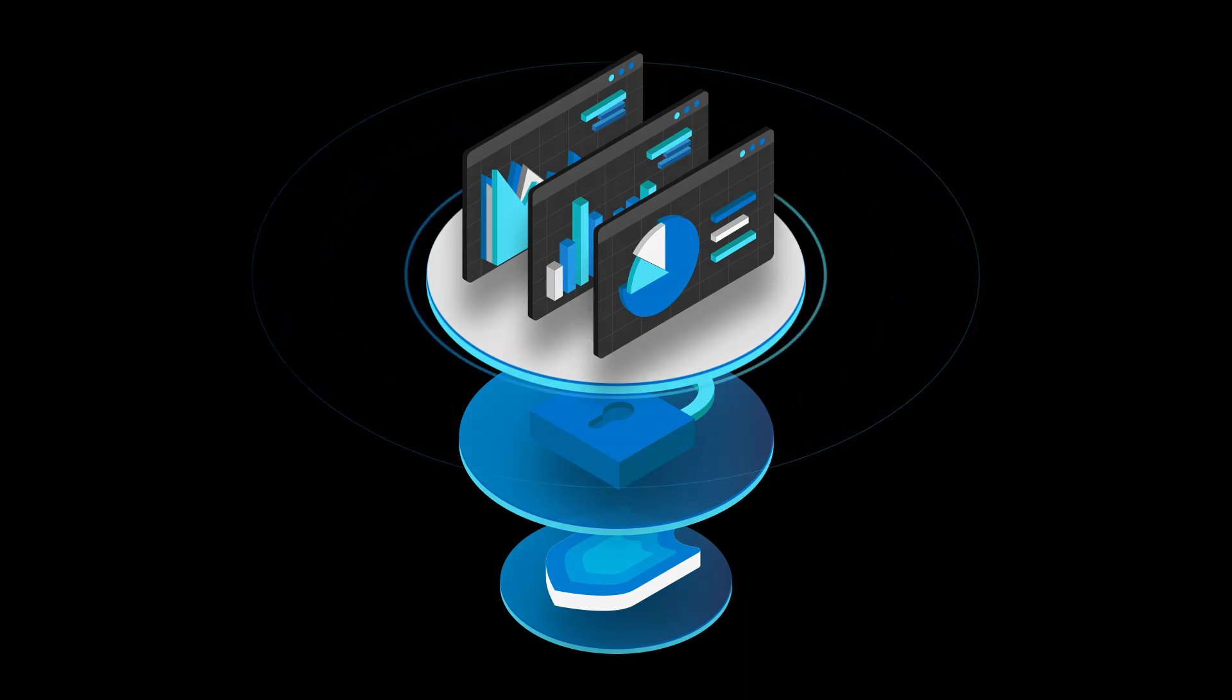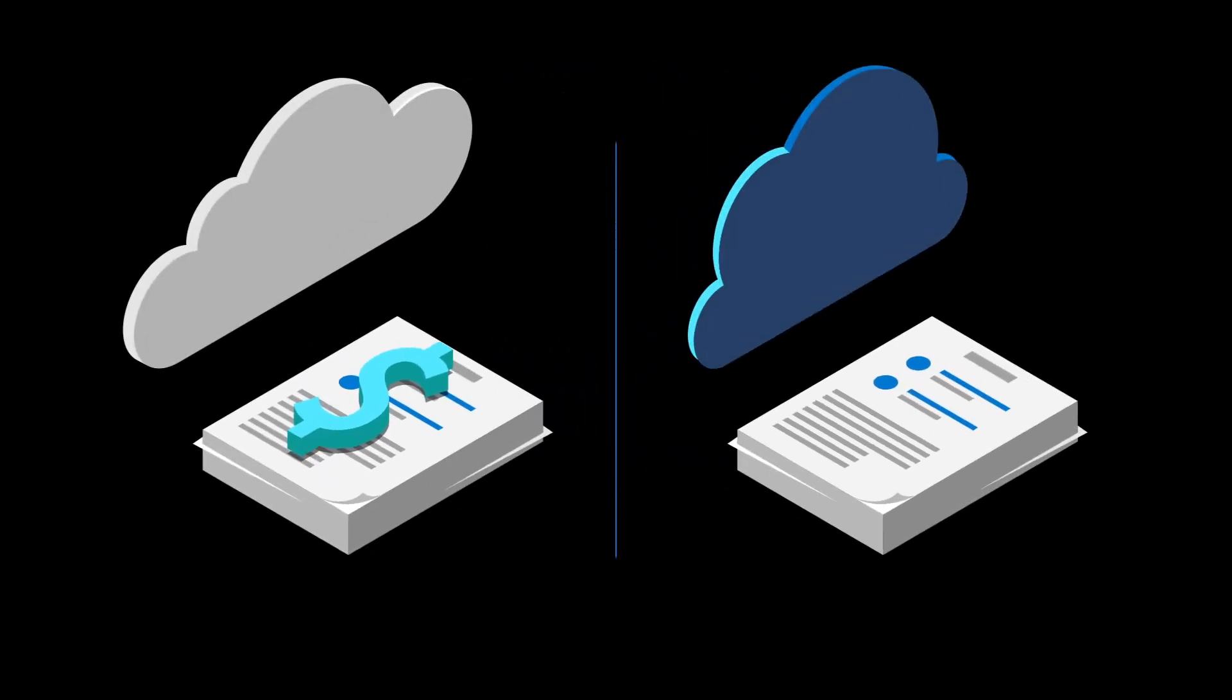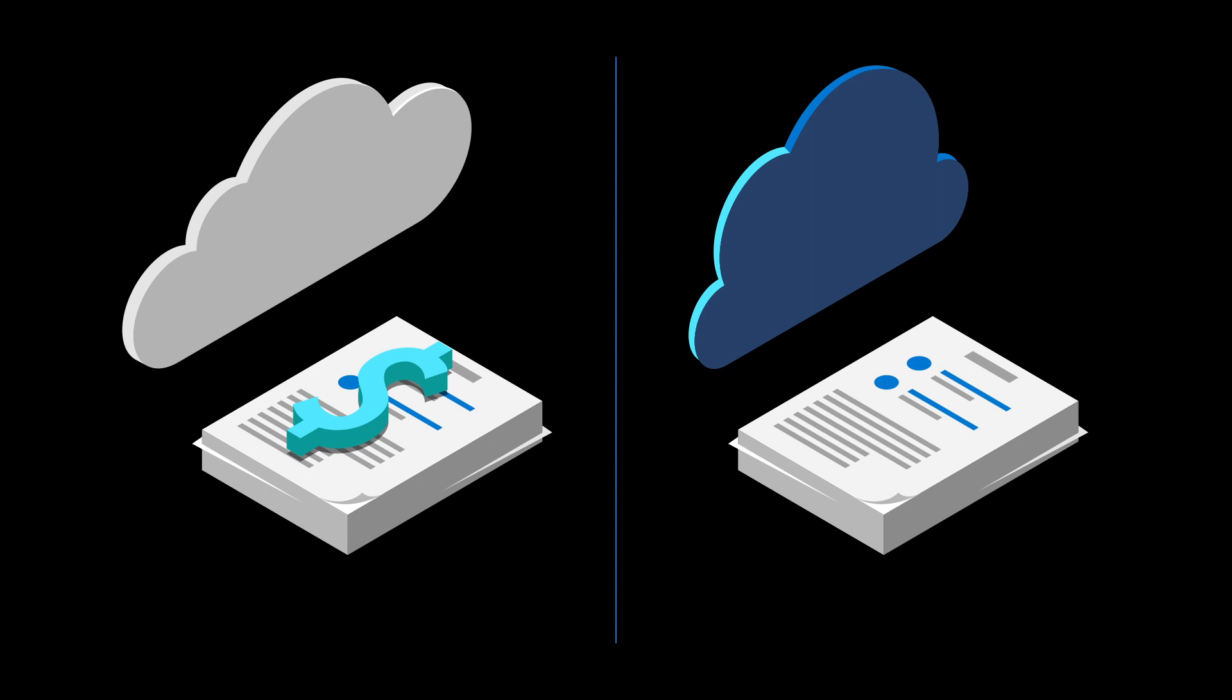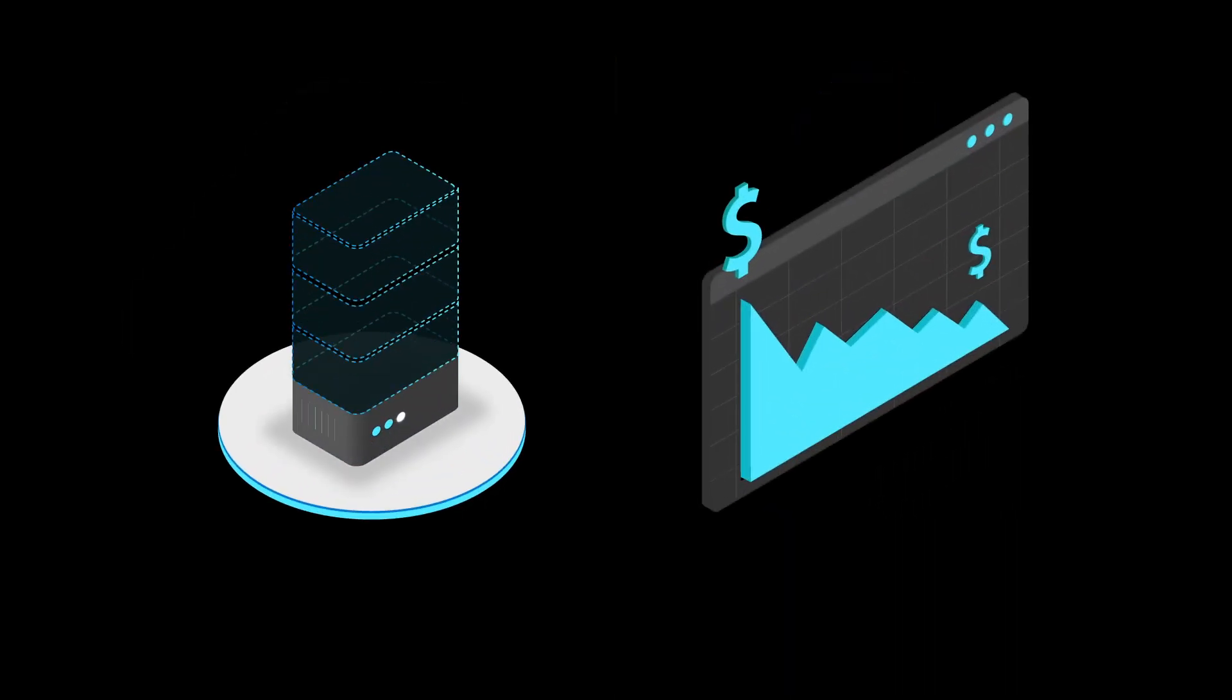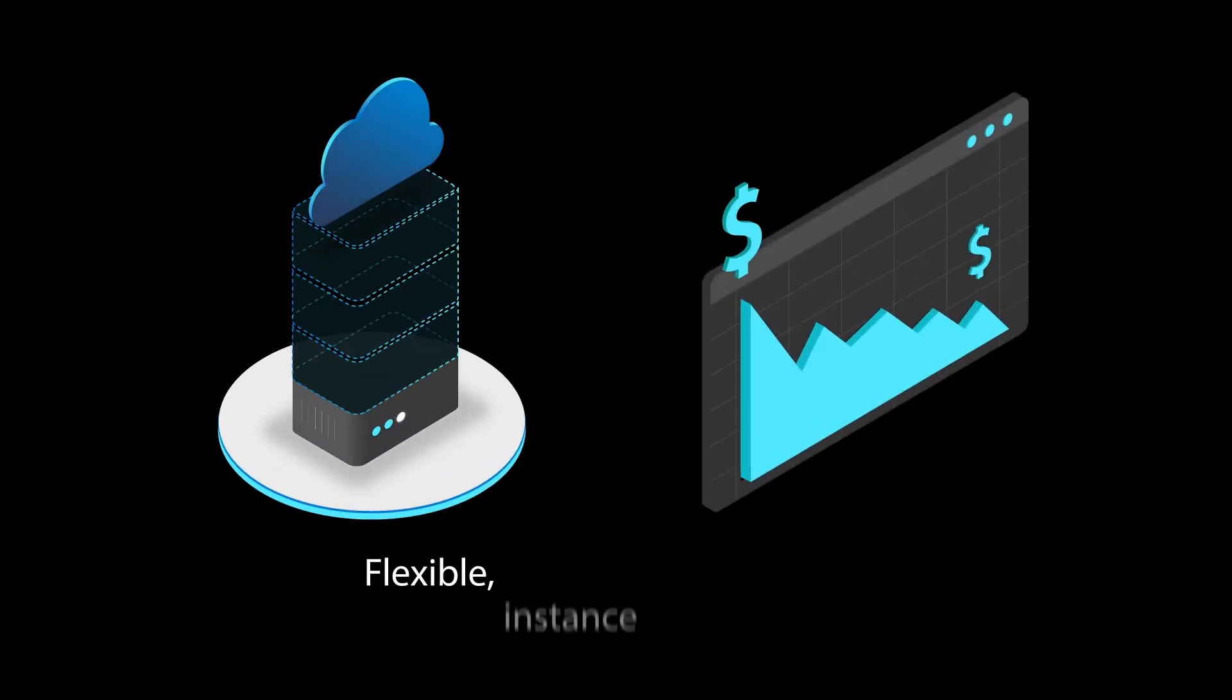And unlike other database services, you won't be charged upfront licensing costs or termination fees. Only pay for the compute you use with flexible instance-based pricing.